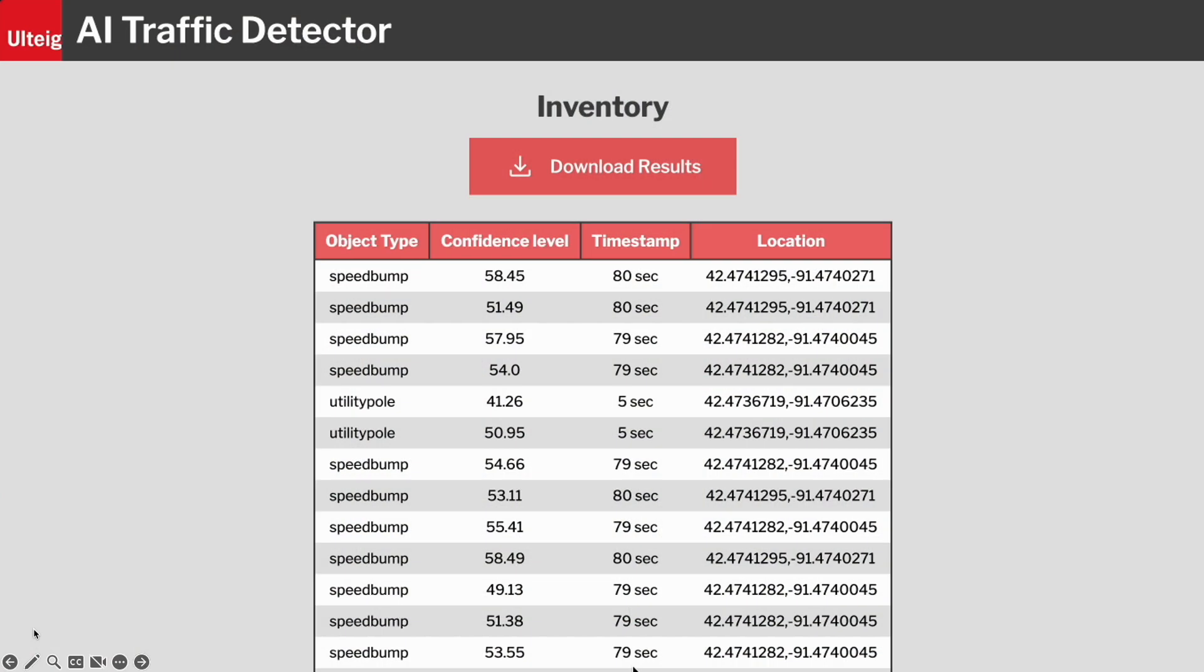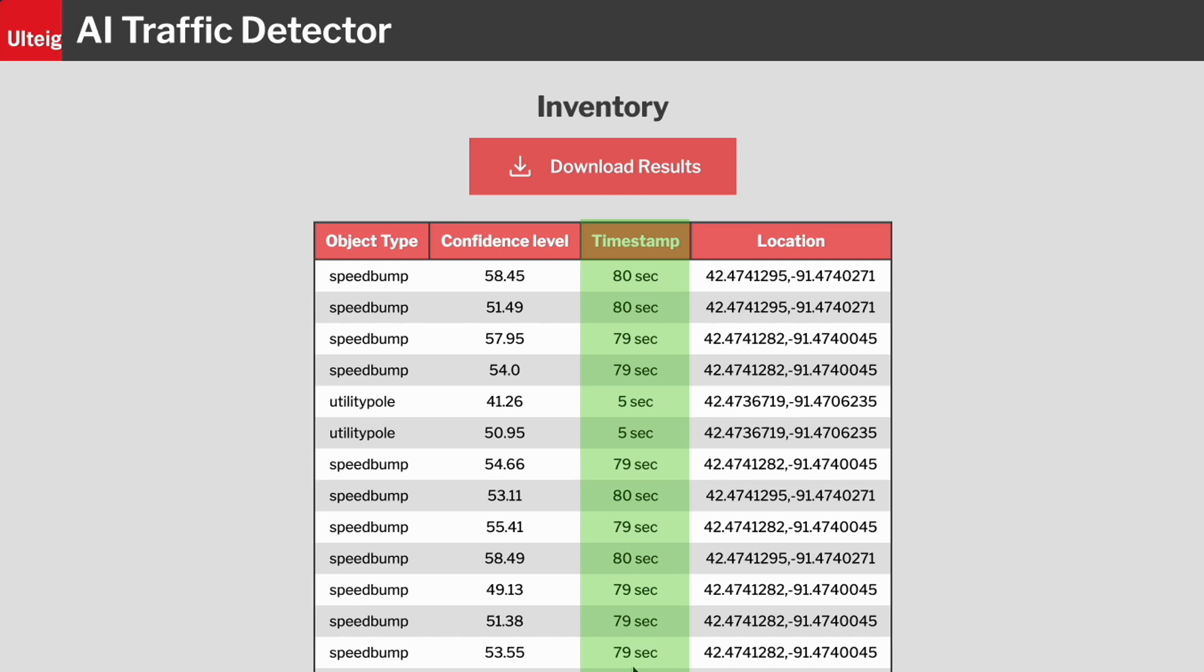Once RoboFlow finishes processing our files, the user interface displays the results, including the object type, confidence level, timestamp in the video, and the location that we just covered.